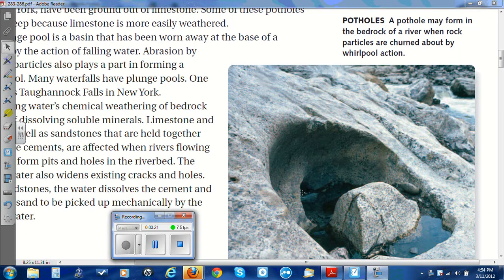Here's a picture of a pothole. You notice the boulder that probably ground this hole, along with some of the smaller rocks. A pothole may form in the bedrock of a river when rock particles are churned about by whirlpool action.